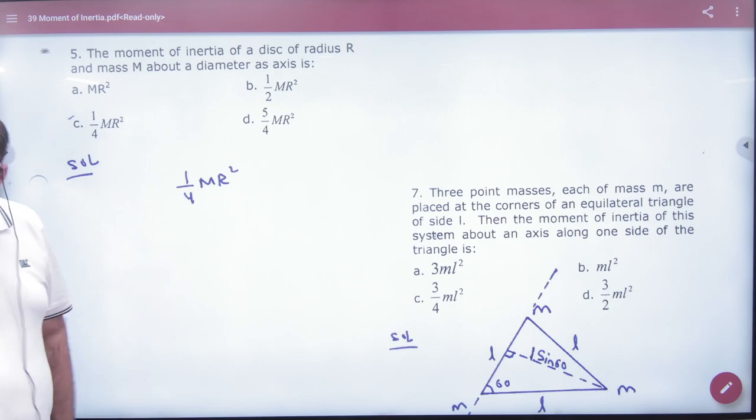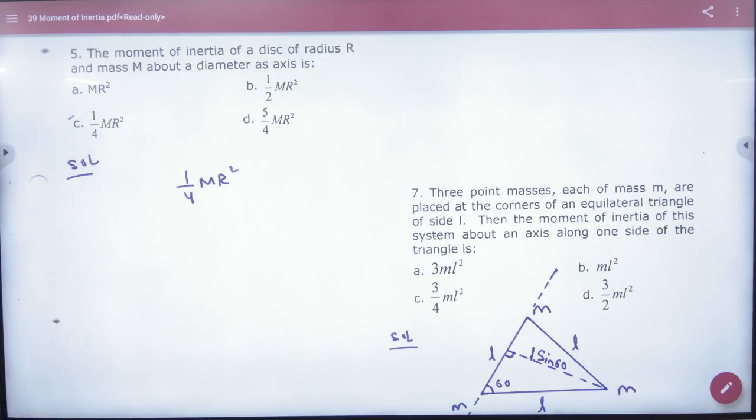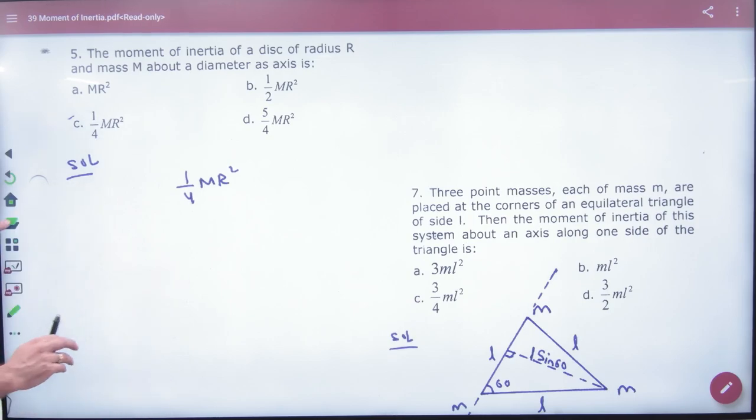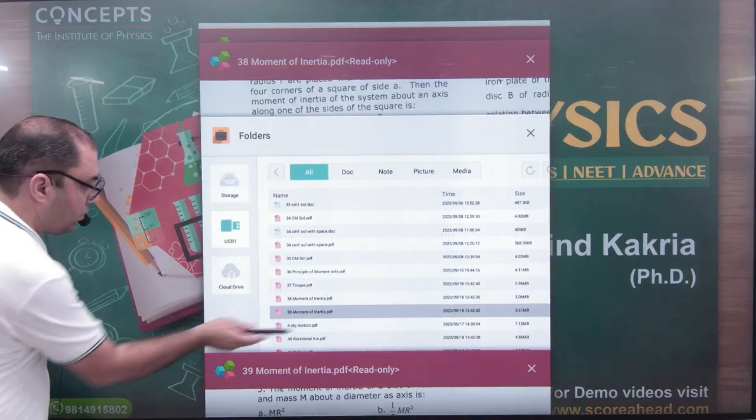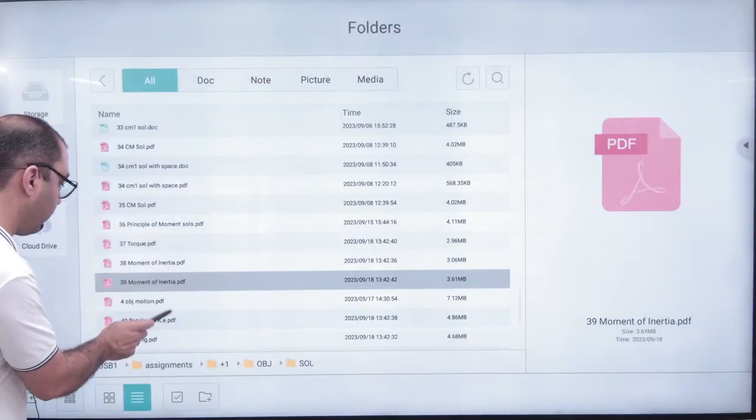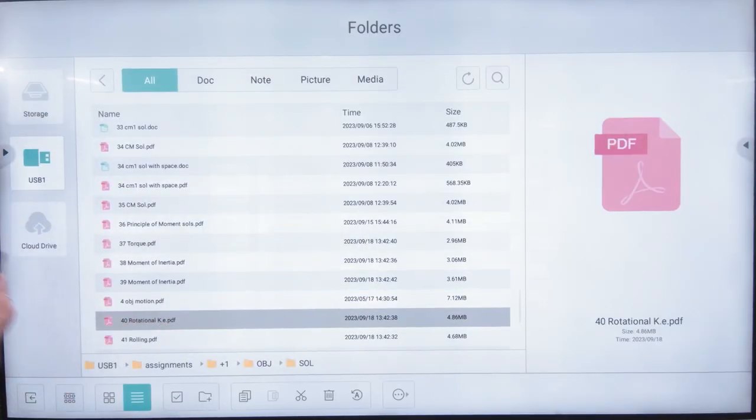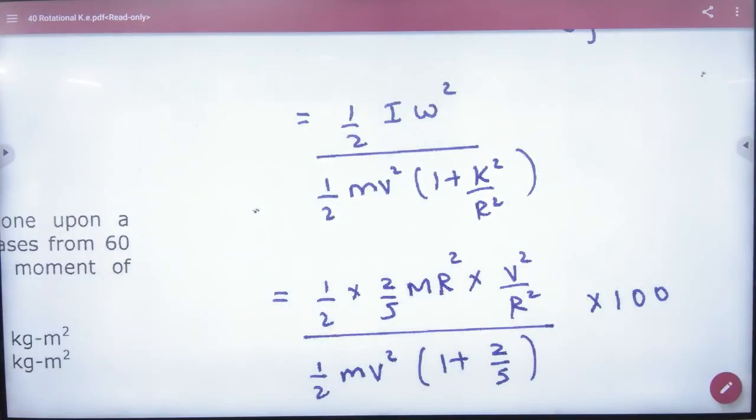So, 2 sheets are closed. Next, sheet number 40 is the magnetic energy sheet.